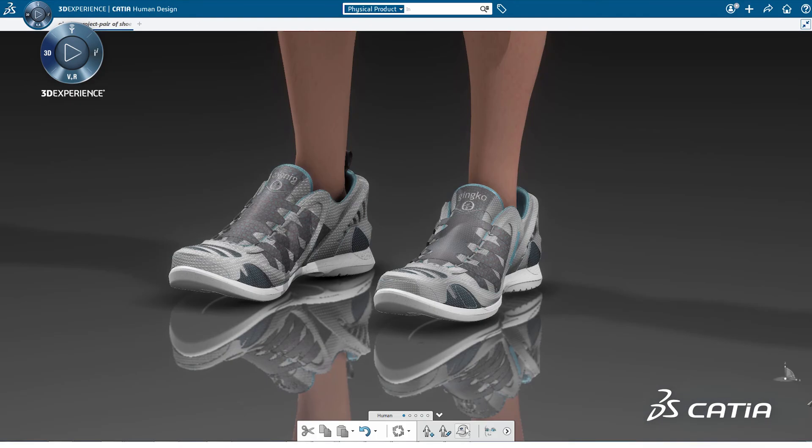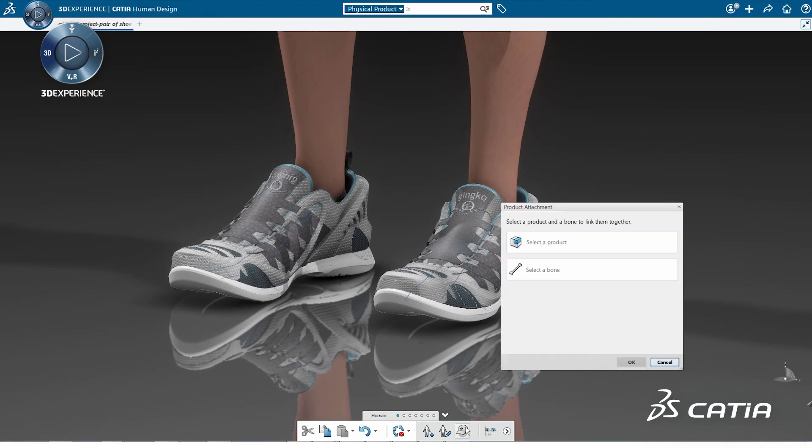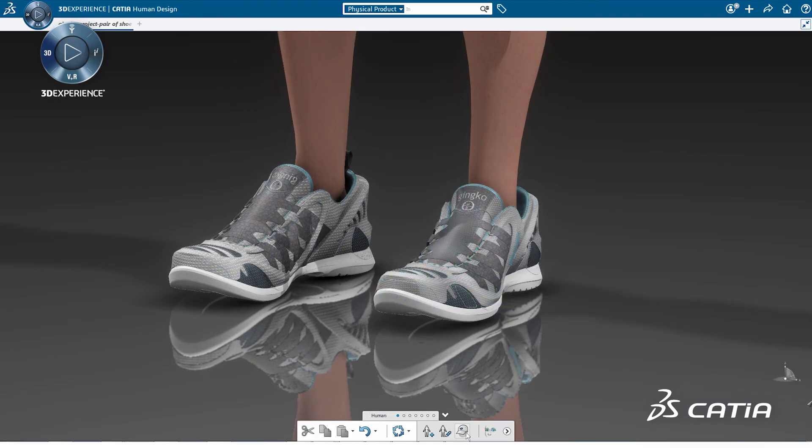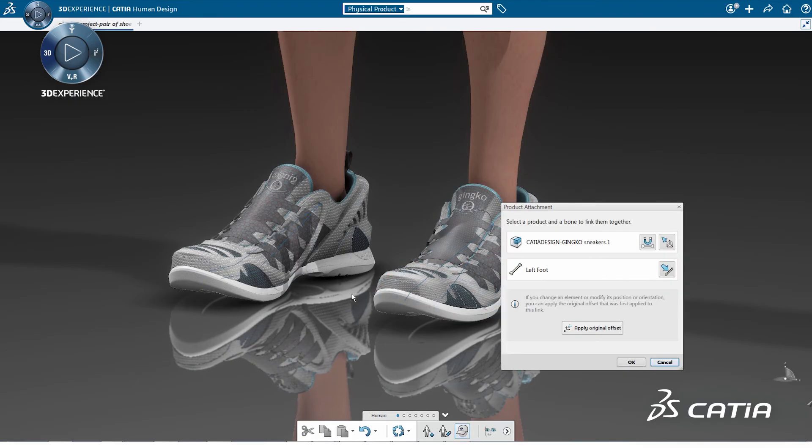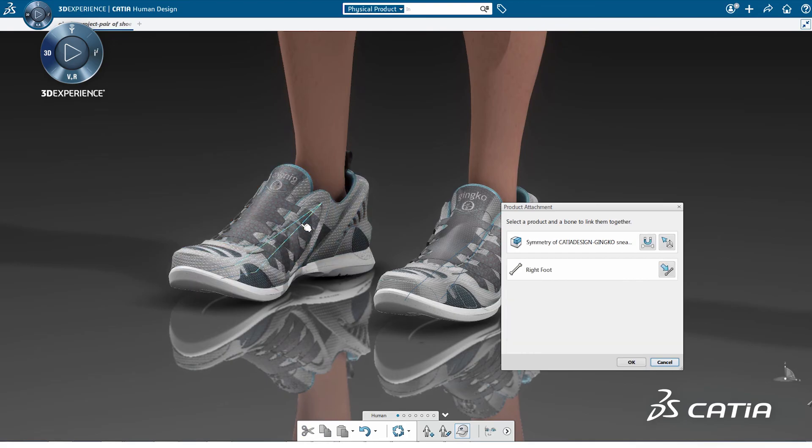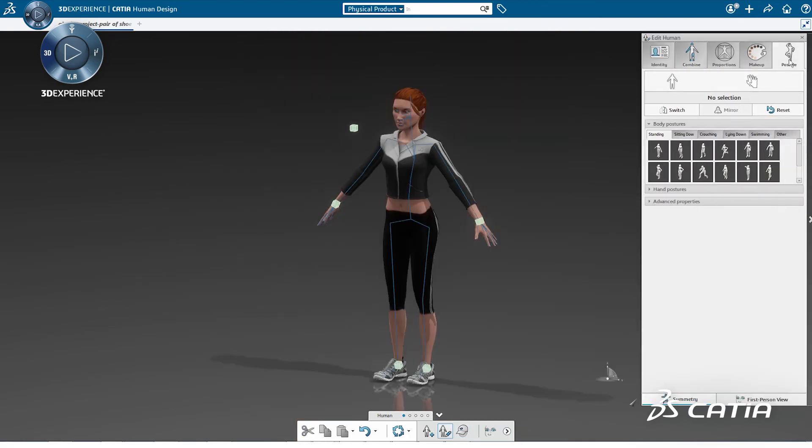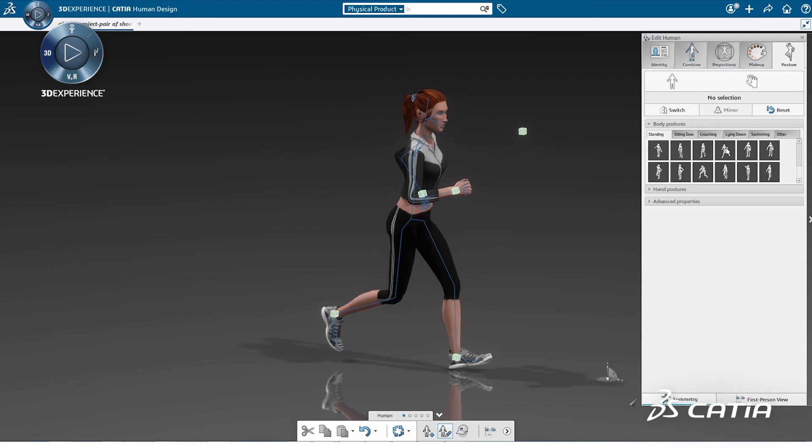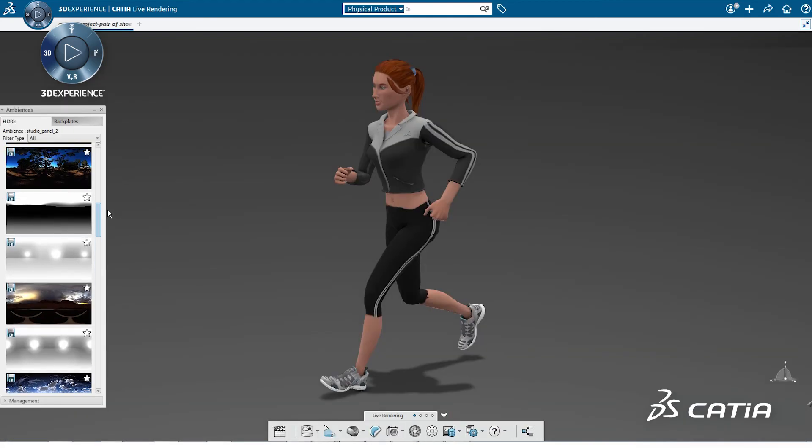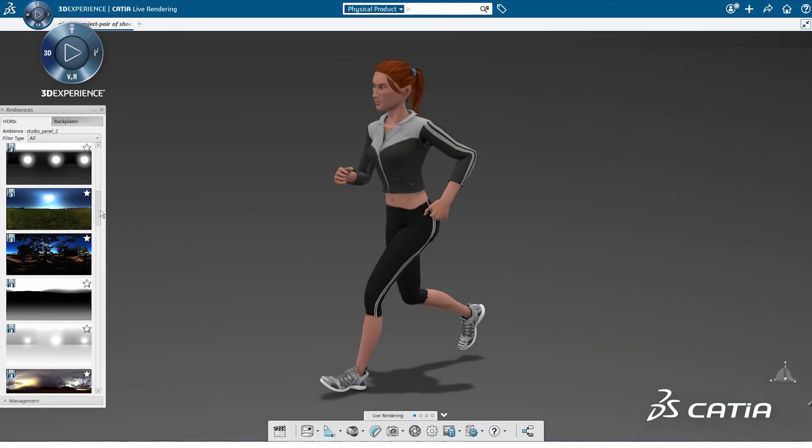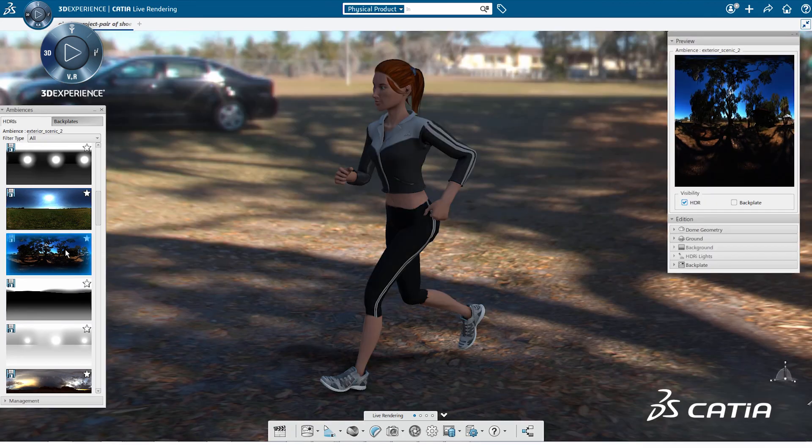When the geometry is finalized, we continue the validation of the design by using a human model as a reference. It helps validate the concept in several contexts, the proportion, the aesthetics and styling, and to experiment the product in specific situations.